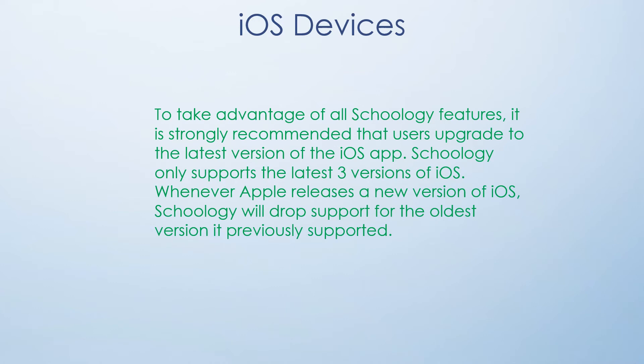Full functionality of Schoology is also available via the app for iOS devices. Schoology only supports the latest three versions of iOS, so to take advantage of all of the features, it is strongly recommended that users upgrade to the latest version of the iOS app.